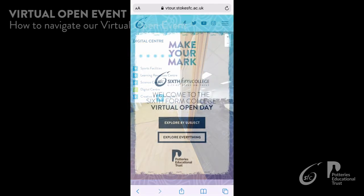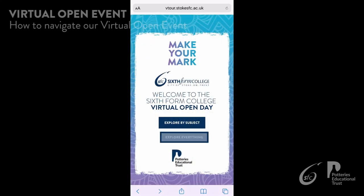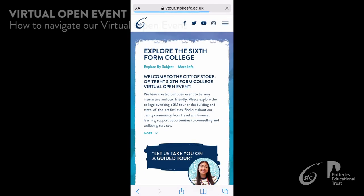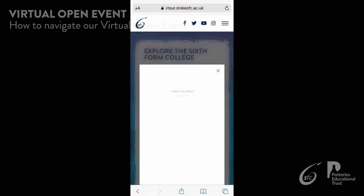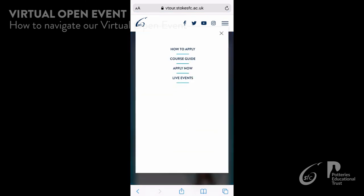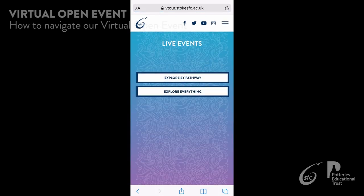On the date of the open events, there are opportunities to watch live webinars. You can register for the webinars by clicking live events. Live events will appear one week prior to the open event taking place.